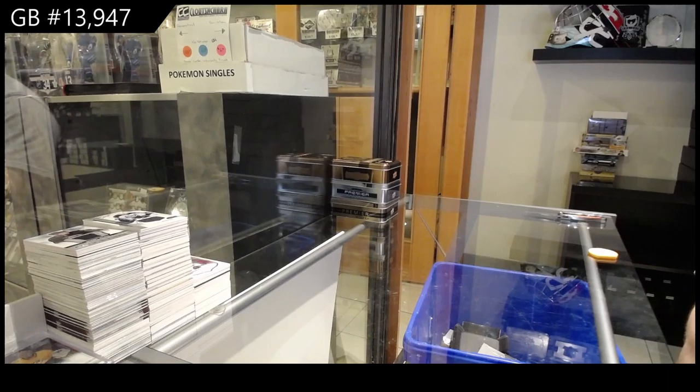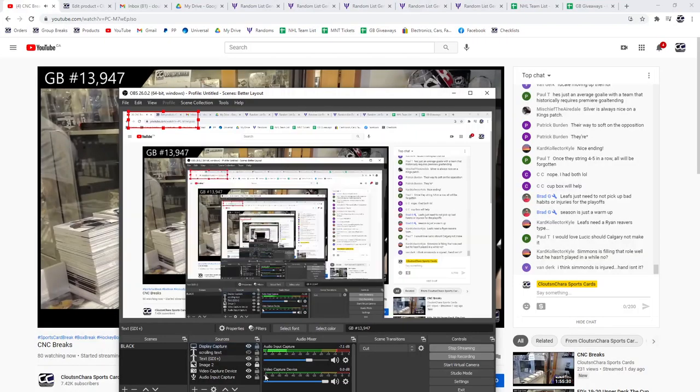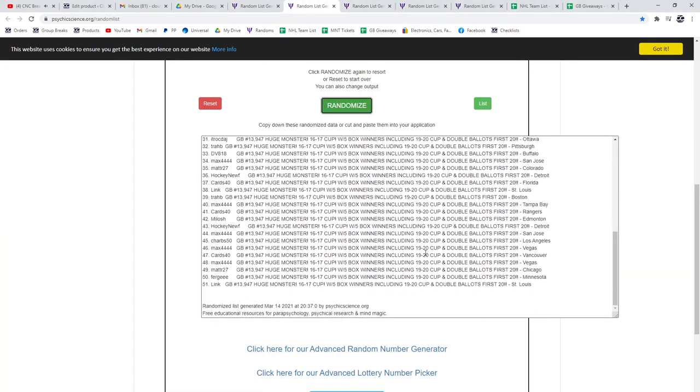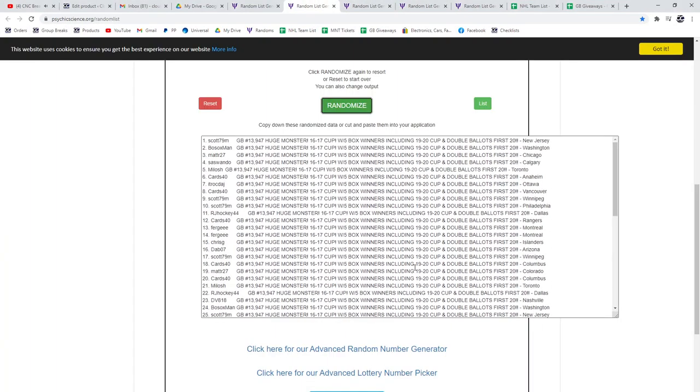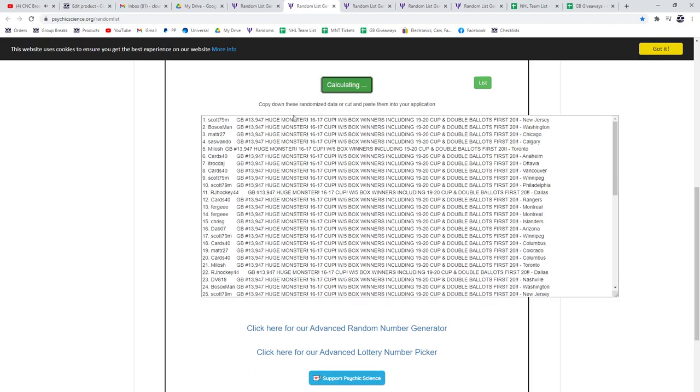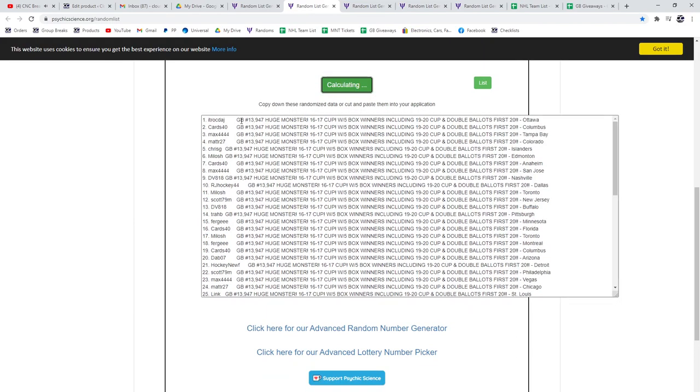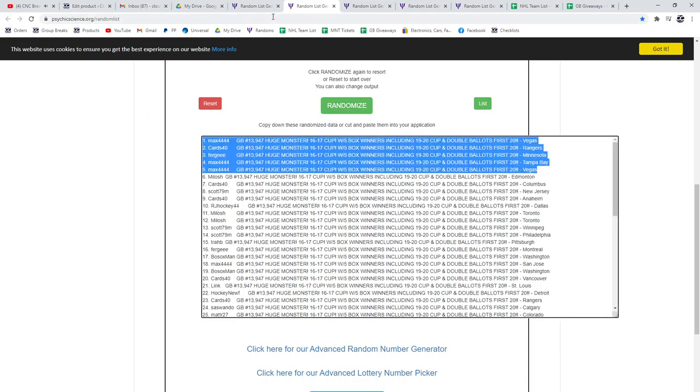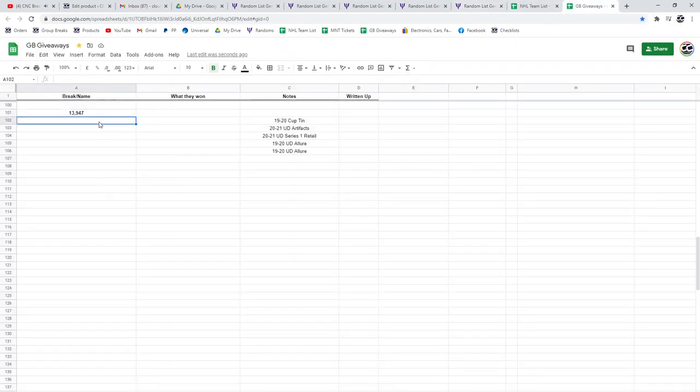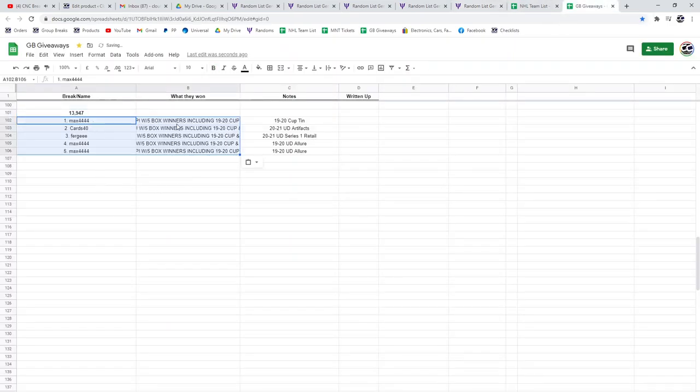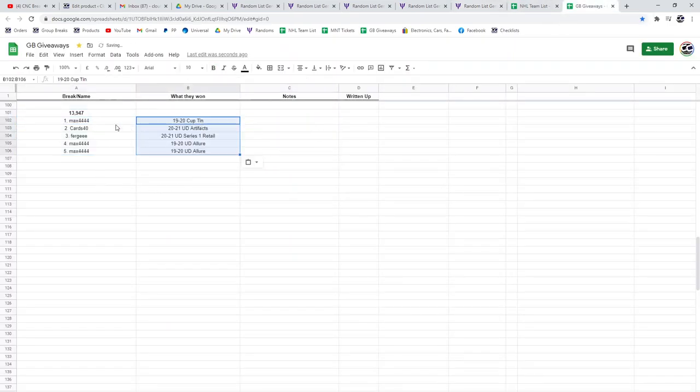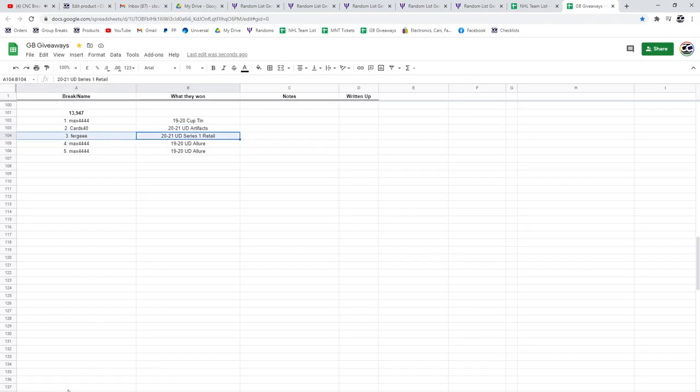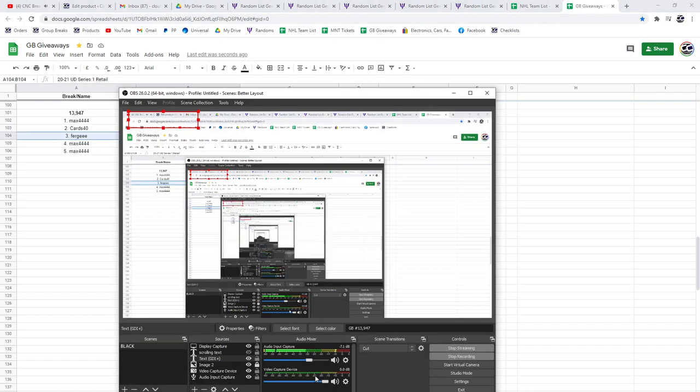There we go! All right, so there you go, 51 spots with the double ballots for the first 20. Here we go, three times. One, two, three. Max looks like he's cleaning up on this one. So Max gets the cup tin and the two allure cards, 40 gets the artifacts, Fergie gets the retail. Congrats.